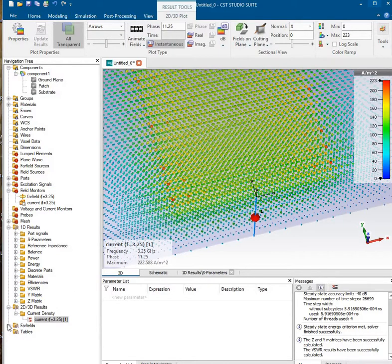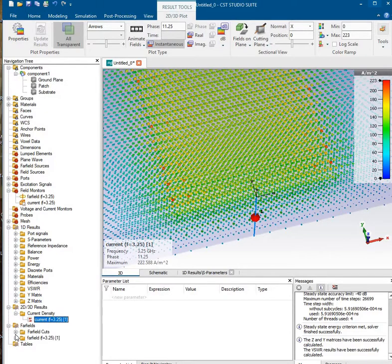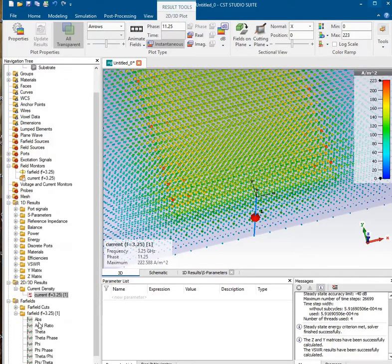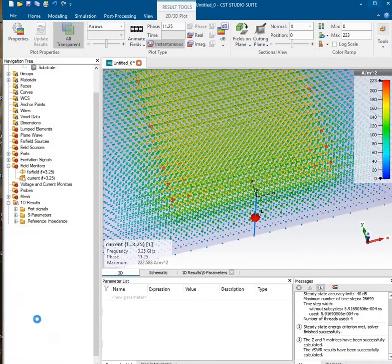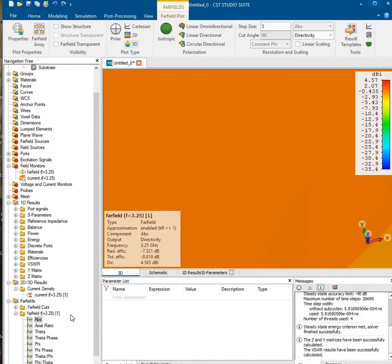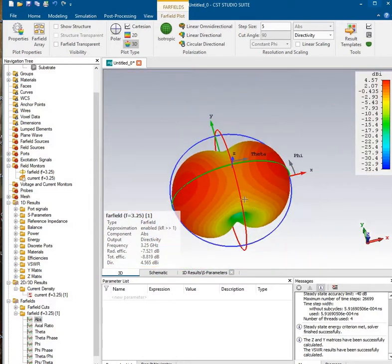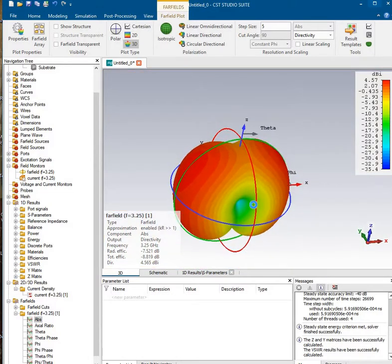I'm going to go into the far field of this one. Give me a second. I'm going to do far field absolute. Calculate that. Move back out. There you are.